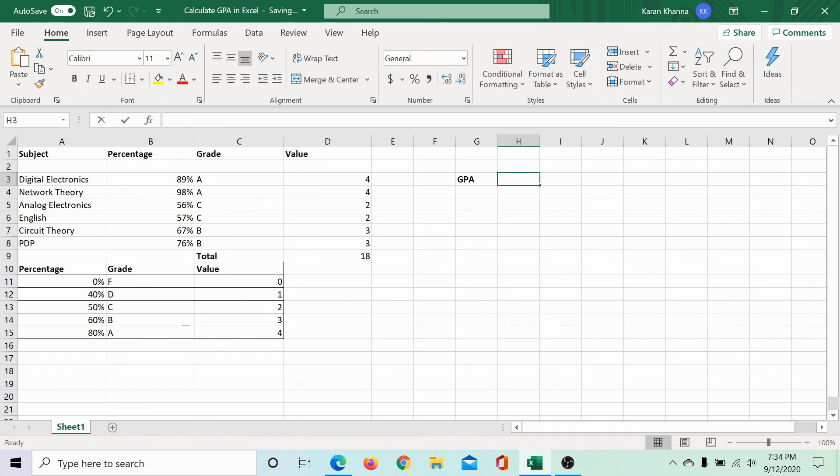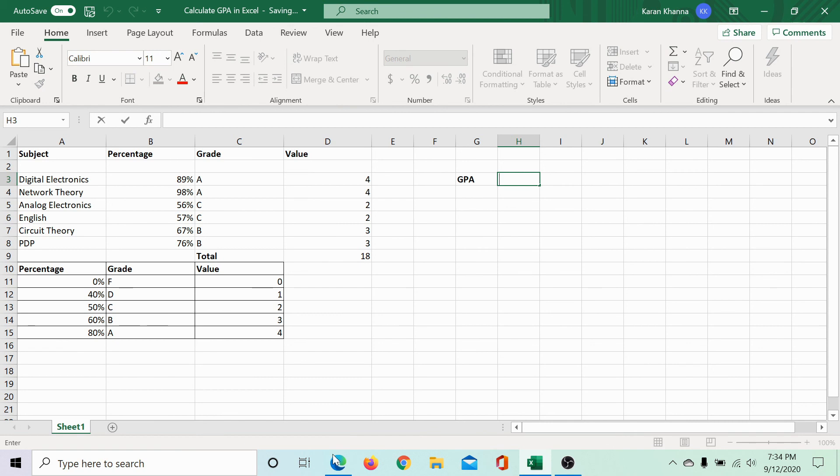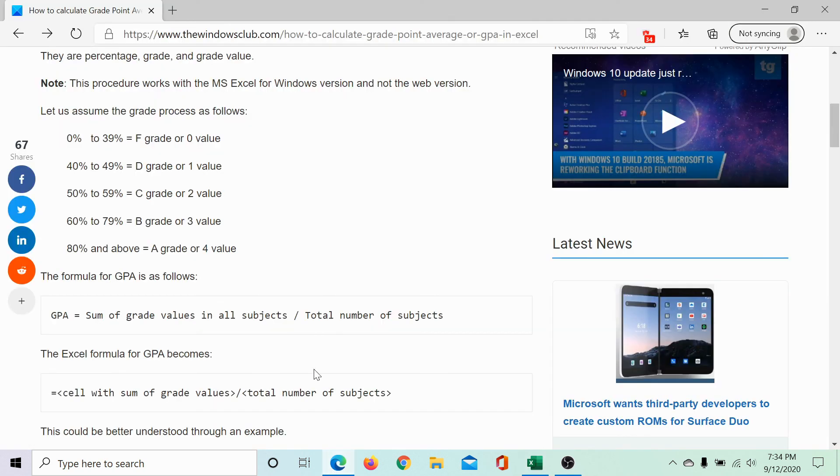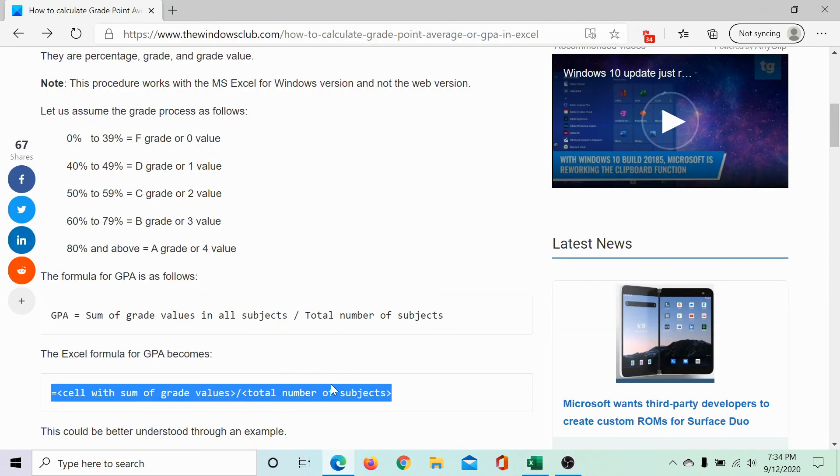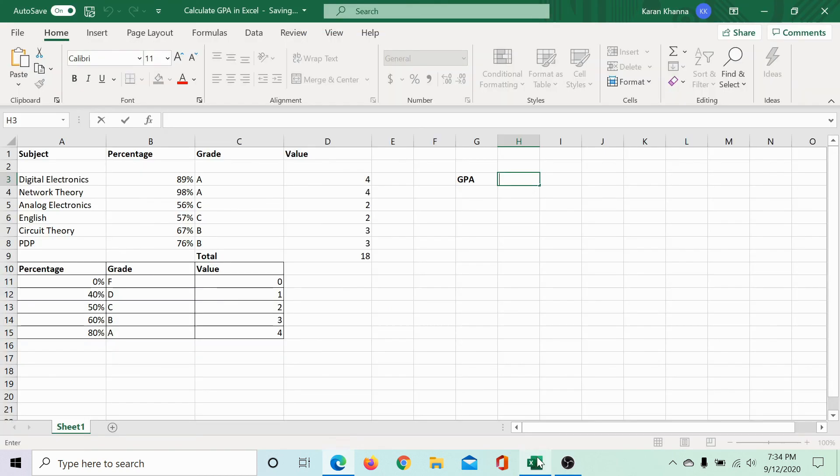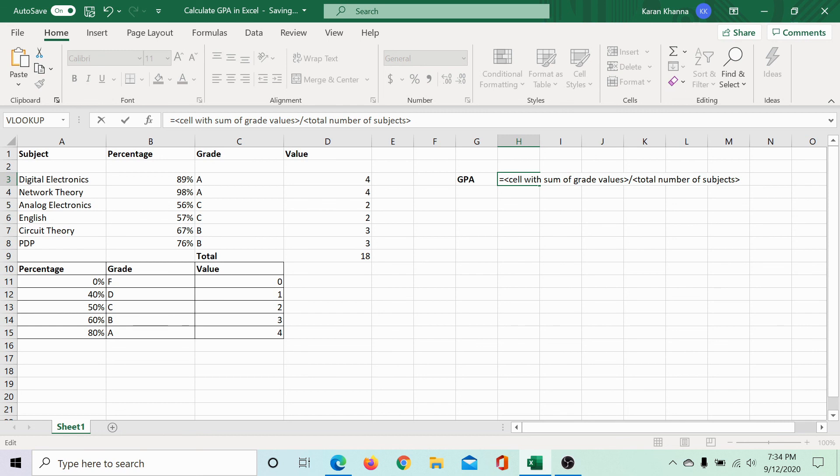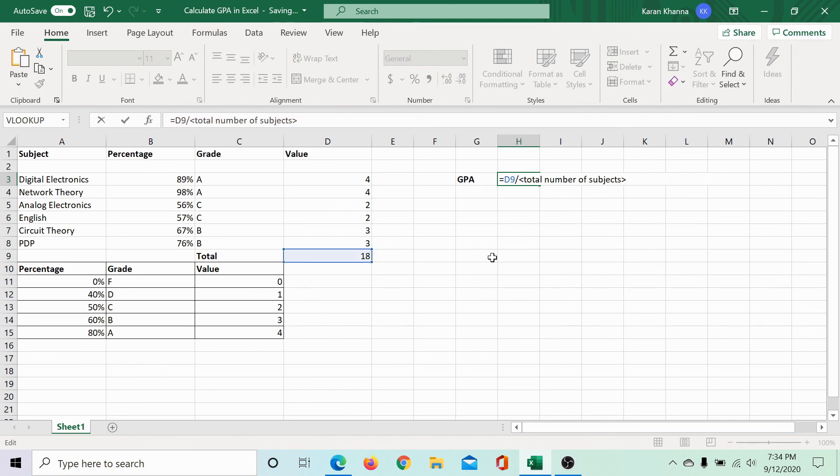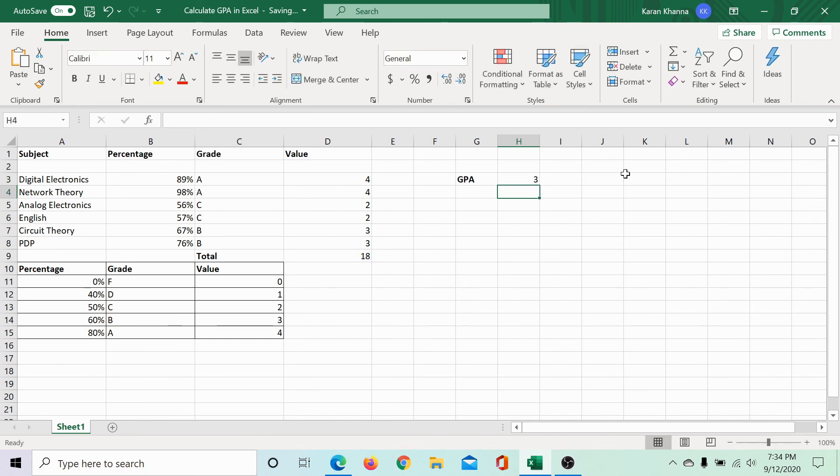Now, the grade point average would be this total 18 divided by the number of subjects, which is 6. But instead of writing it directly, we can use the formula mentioned in this article. Let me copy paste it. Cell with the sum of grade values is D9. And the total number of subjects is 6. Hit enter. The grade point average of the student is 3.